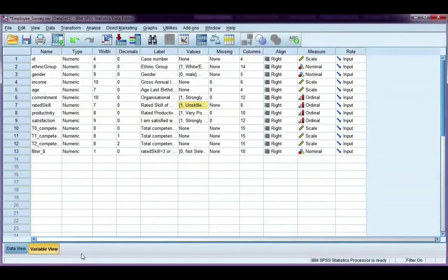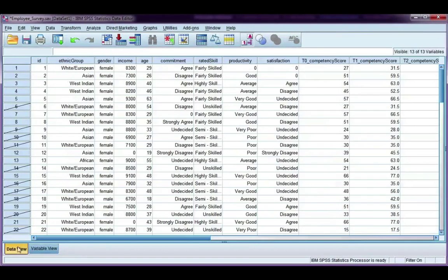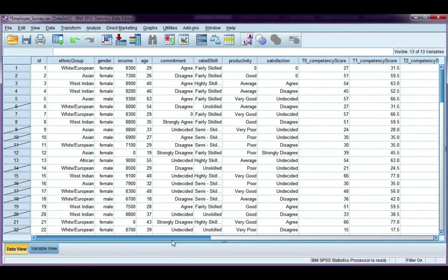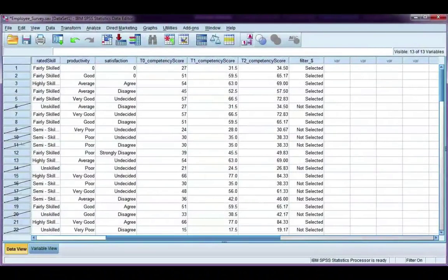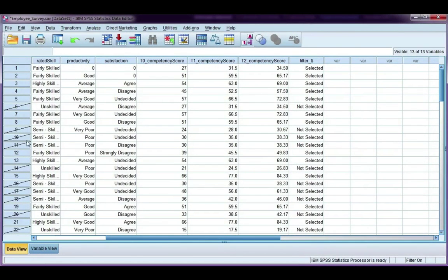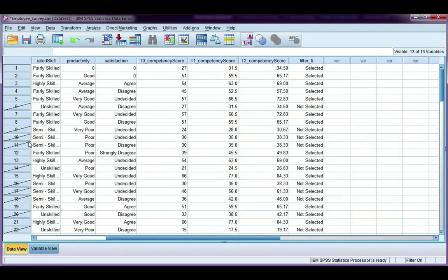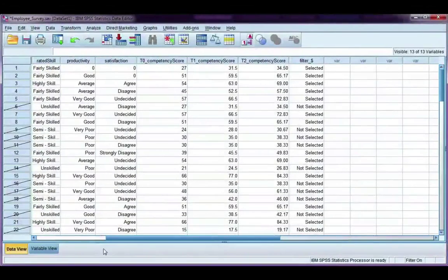I can see now that all participants who are unskilled or semi-skilled have been slashed out. So if I do any analysis, it will not include these unskilled or semi-skilled workers.